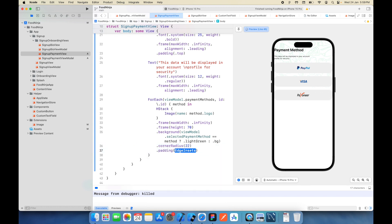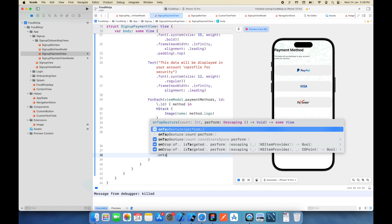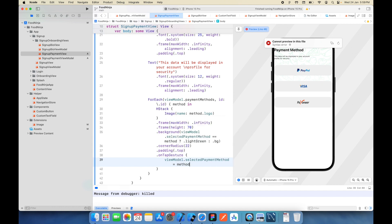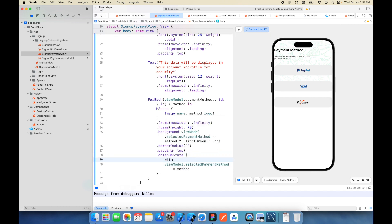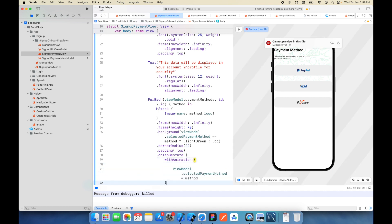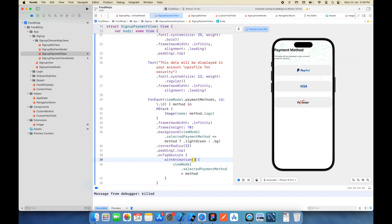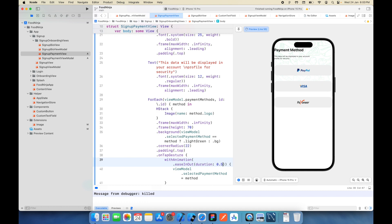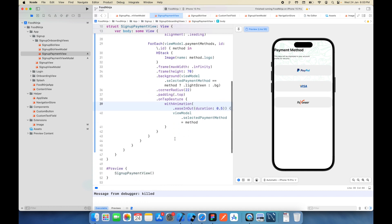We also need to add a tap gesture to select a particular payment method. I'll set 'viewModel.selectedPaymentMethod' equal to 'method'. I want it with a smooth animation, so I'll use 'withAnimation' with an ease-in-out animation and a duration of 0.5 seconds.